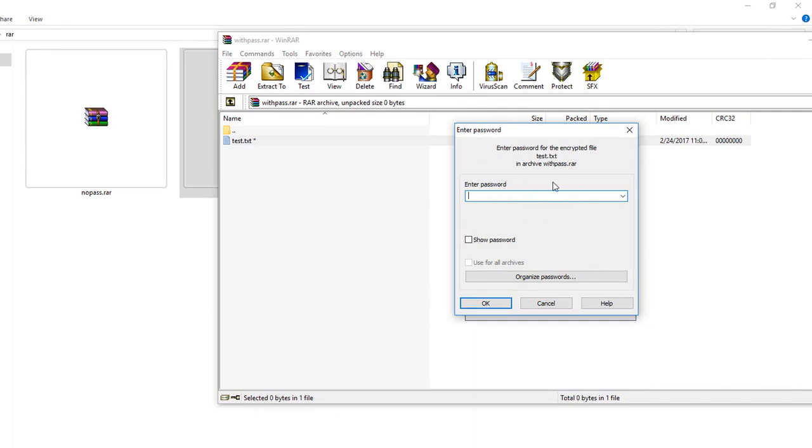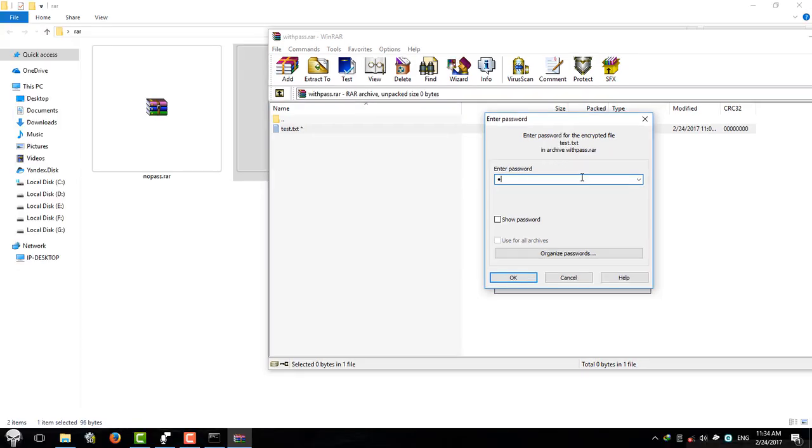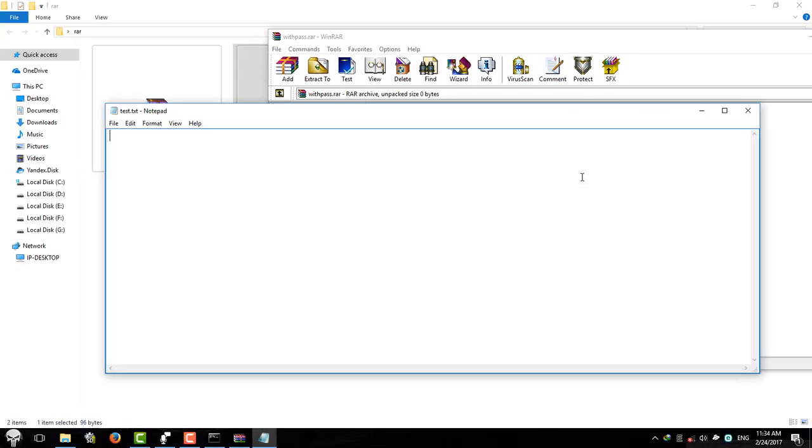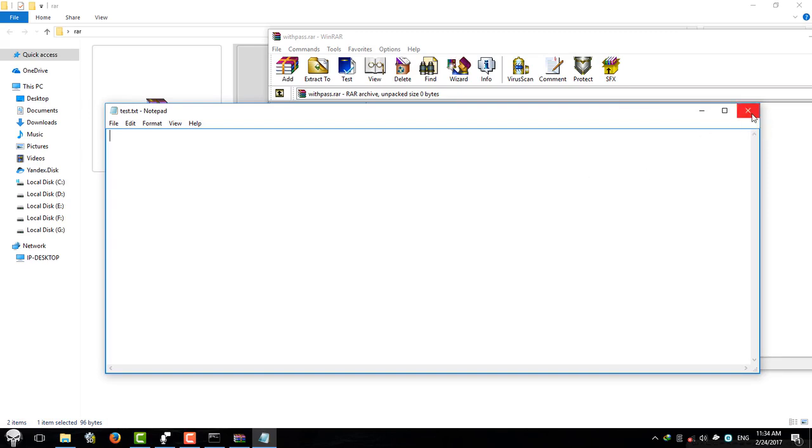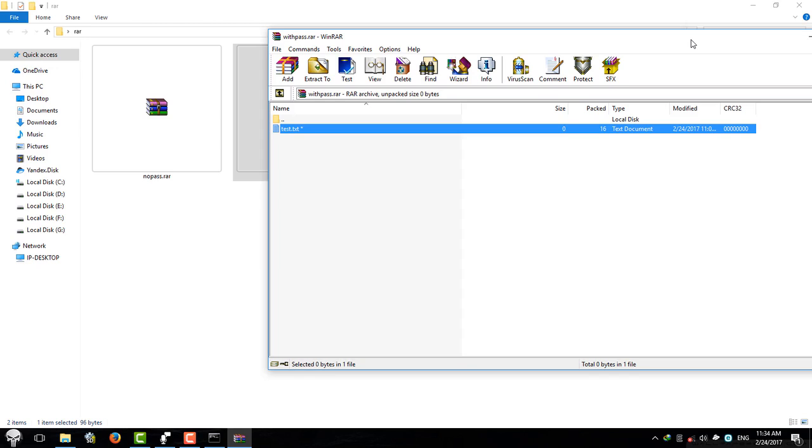And I know my password is 123, which I used to create this RAR file. And I'm going to type 123 and hit enter. Okay, so it worked fine.